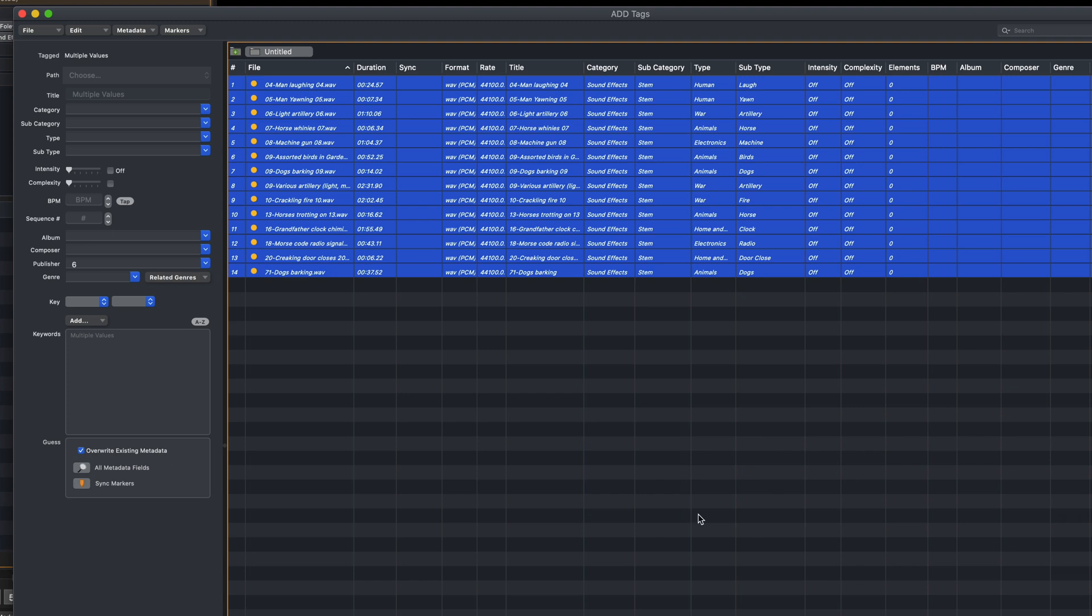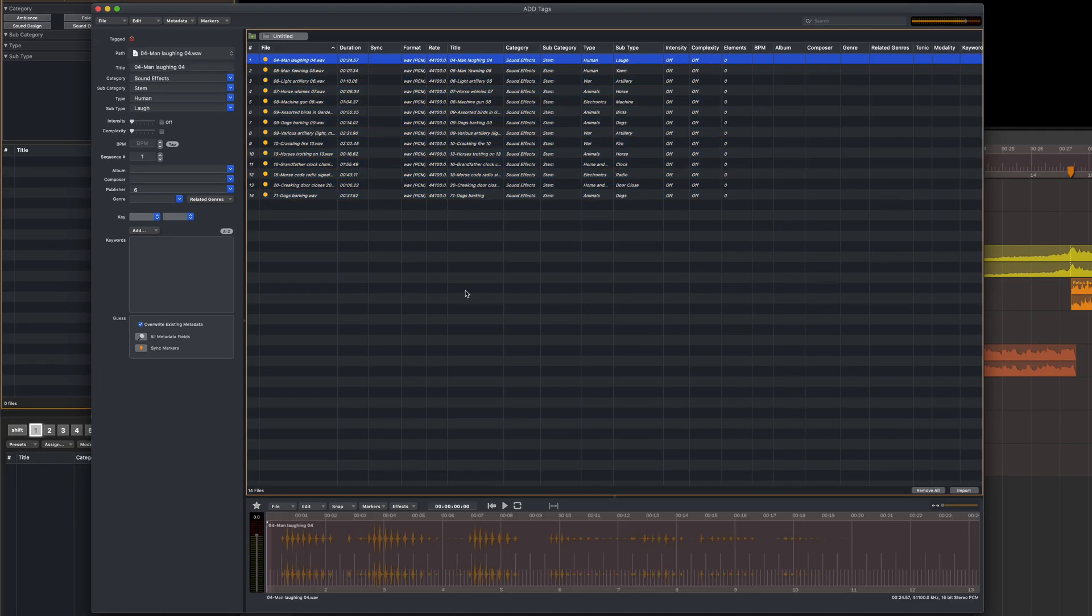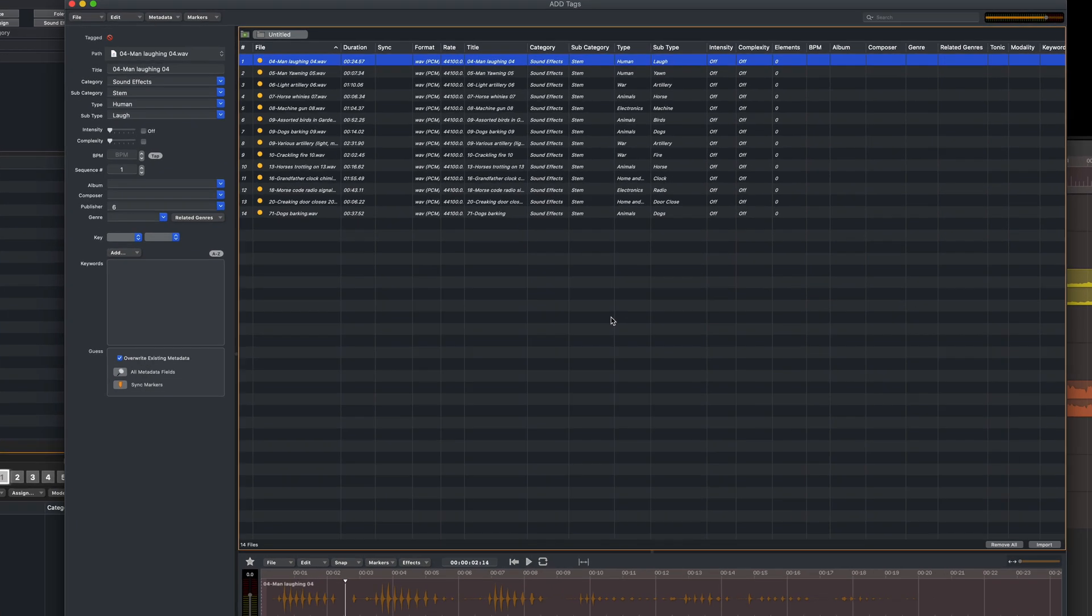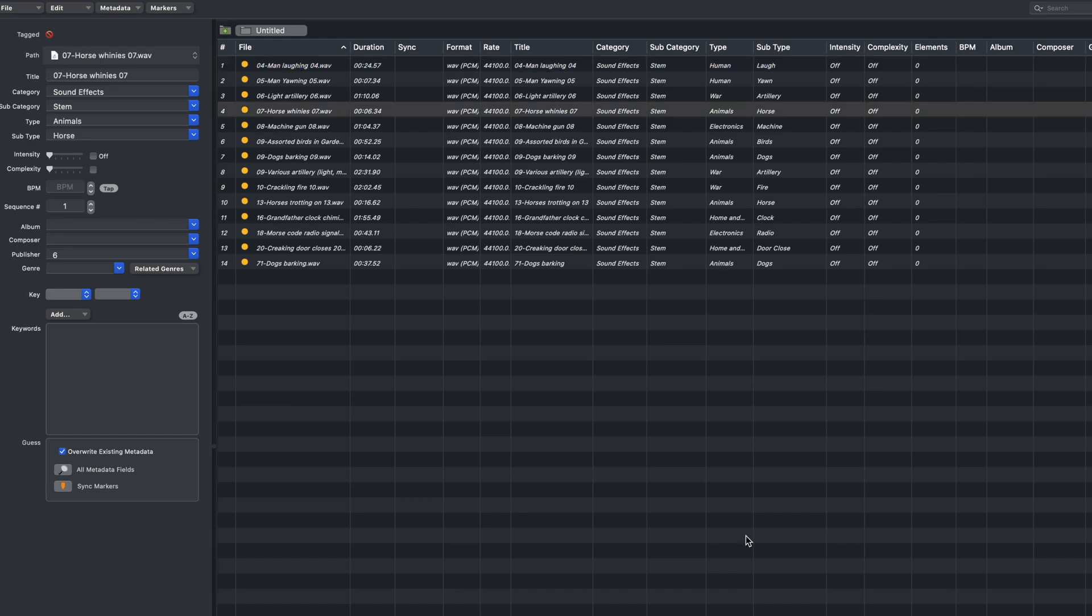The sounds in this particular folder are mostly stems, and I can see that this has been identified as the subcategory. Let's take a listen to a couple of these. First one, Man Laughing. Okay, and this one looks good. The type is Human, and the subtype is Laugh, so that's accurate.